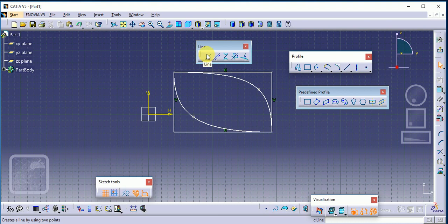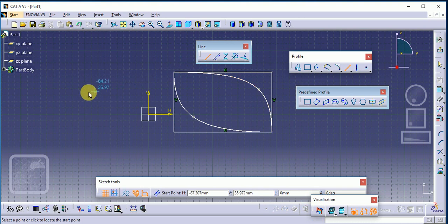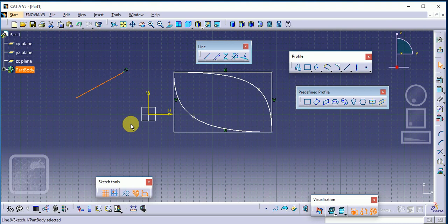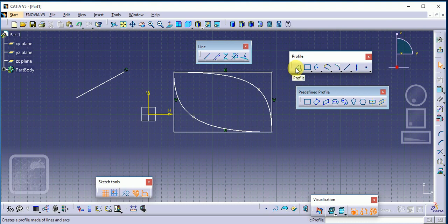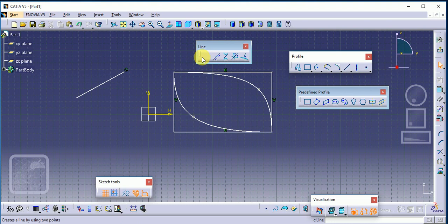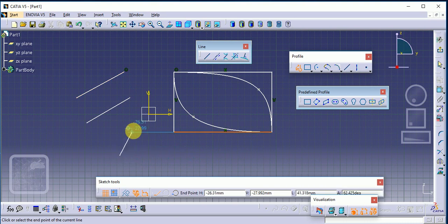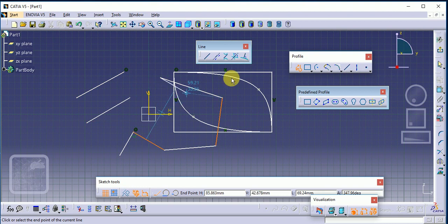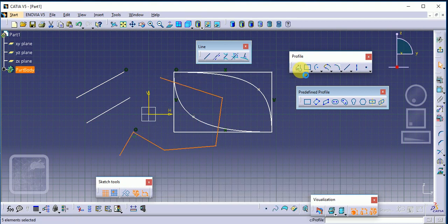This toolbar is called the Conic toolbar. Next is the Line toolbar, where there are different types of lines. A simple line requires a start point and end point. You can easily differentiate between a simple line and a profile: a line is a single line, while a profile uses a continuous line — start point, second point, third point, and so on.